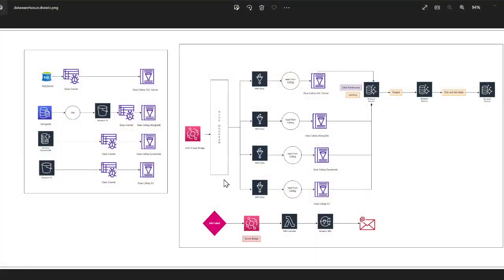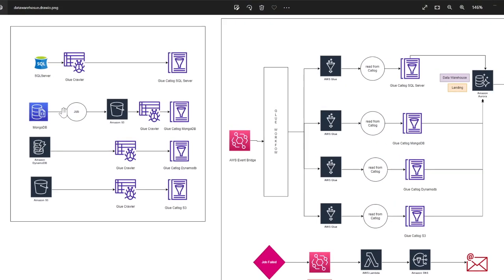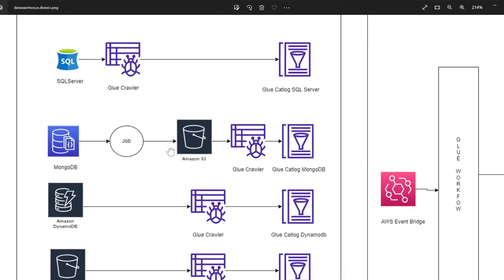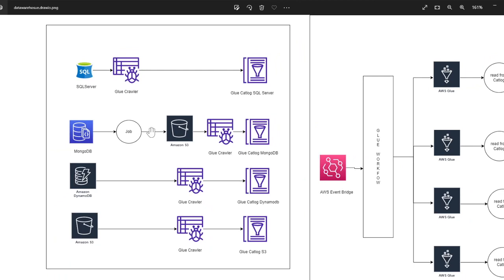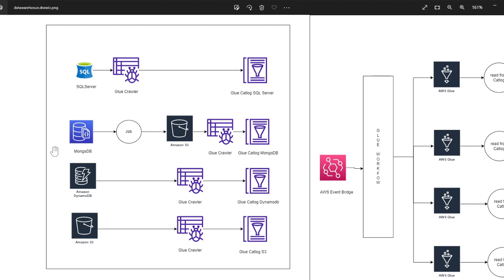So let me show you the architecture. Hopefully you guys can see my screen. The architecture is fairly simple. We have various sources. Again, these sources are in various AWS accounts because each team has, you know, we have implemented a control tower, so some of the data, for example SQL Server, is in one AWS account, DynamoDB is in another AWS account, etc.